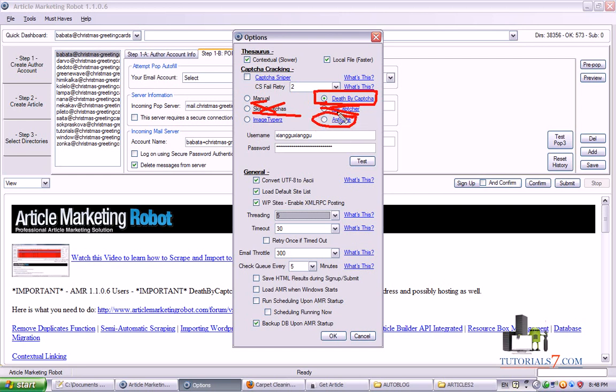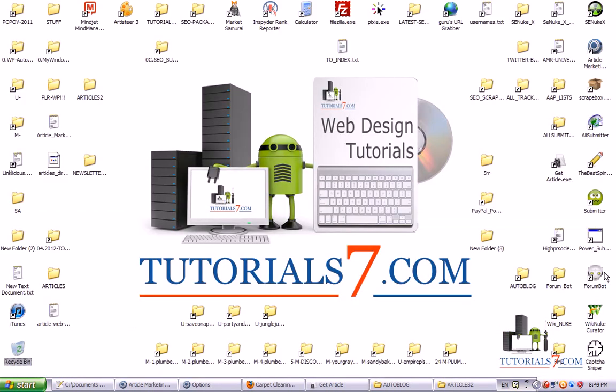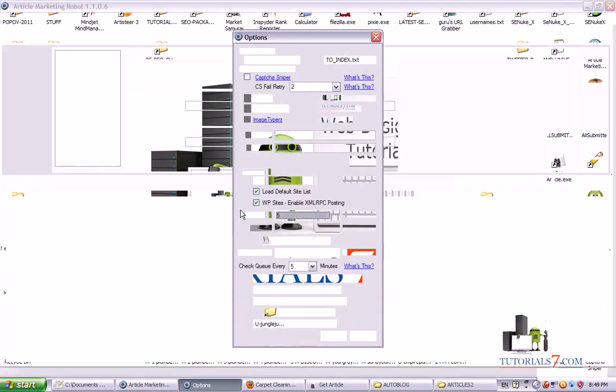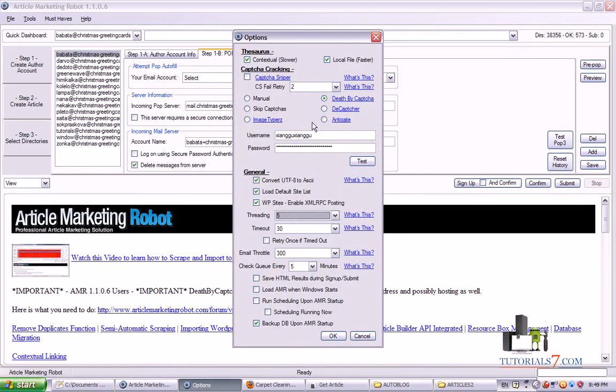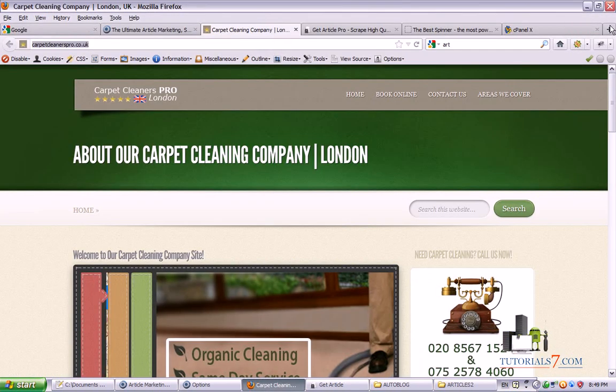This option is one Russian submission but I'm not using this as well. And the last option is to use Captcha Sniper. I have this software, this one. You can check it for yourself.